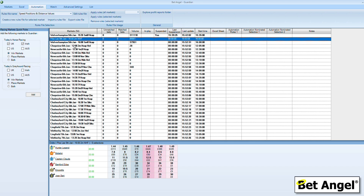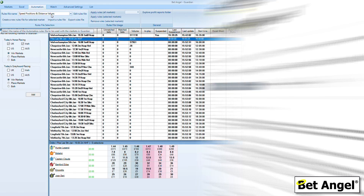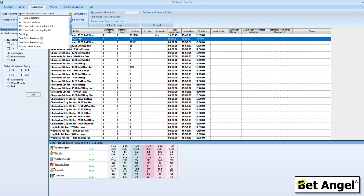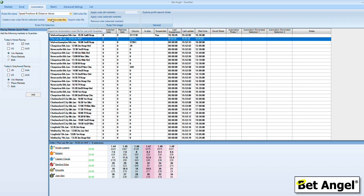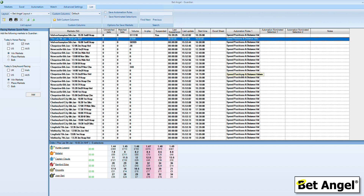We need to pull the data in and we're going to do that via an automation file. If you click on automation, the file we're going to use is 'Speed, Distance and Speed Positions and Distance Values'. That file is available for you on the forum — go to the forum, download that file, and then use the import rules file to bring that into automation. The automation rule we're interested in is 'Speed Positions and Distance Values'. Once you've selected that automation rule you can apply it to all markets or individual markets. For racecourses where it doesn't pull in the data it won't pull in the data, but for the ones where it is available it will certainly do that for you.